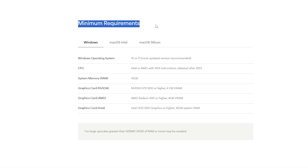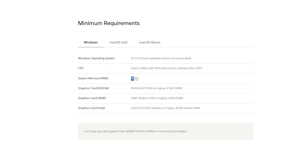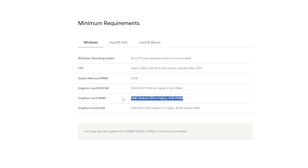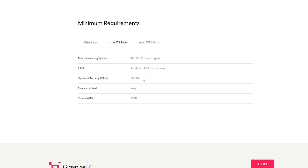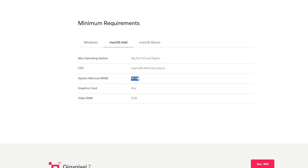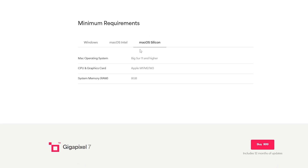Here we can see the minimum requirements to run Gigapixel. Notably, you'll want to have at least 16 gigabytes of RAM and at least 4 gigabytes of video RAM if you're using an NVIDIA or AMD card. If you're using an Intel Mac, here are your requirements for that — still at least 16 gigabytes of RAM and 2 gigabytes of video RAM. And if you're on a macOS Silicon machine, at least 8 gigabytes of system memory.